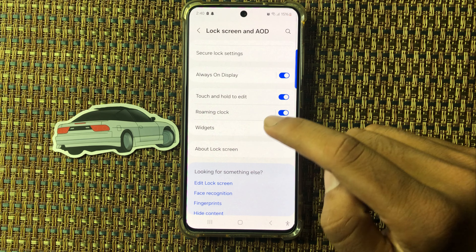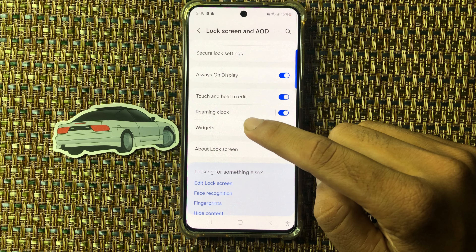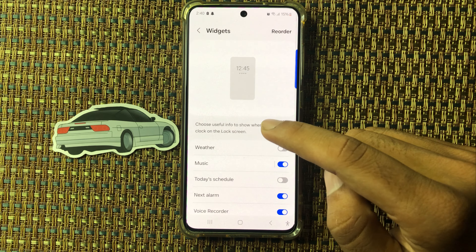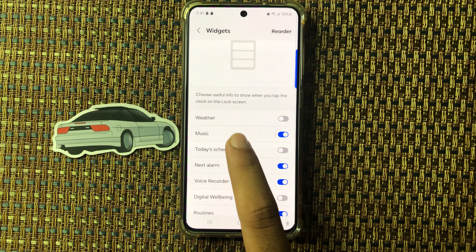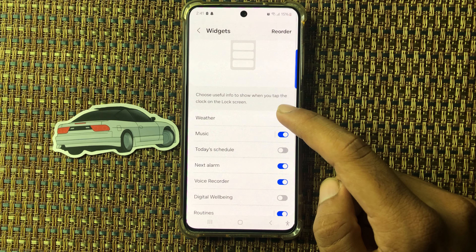From here you can see option widgets, click on this. From here you can see option weather. If you want to add weather widget to lock screen, then click on this.